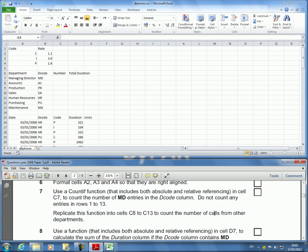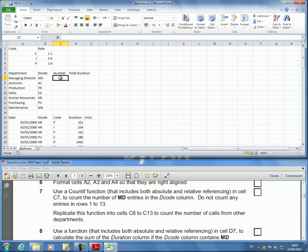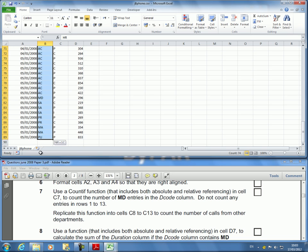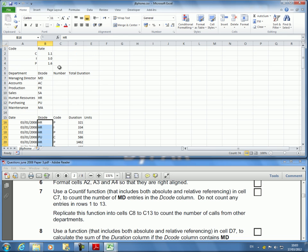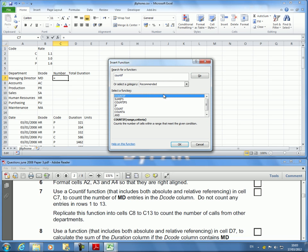Use the COUNTIF function that includes both absolute and relative referencing in cell C7 to count the number of MD entries in the D code column. See, MD is there and this is the D code. It says do not count any entries in rows 1 to 13. That means I've got to start from 16 which is here. So I'm looking for all the MDs in there. I'm going to click on this, go to F of X and search for COUNTIF. Double click that.